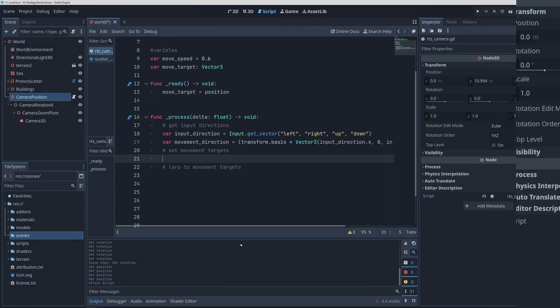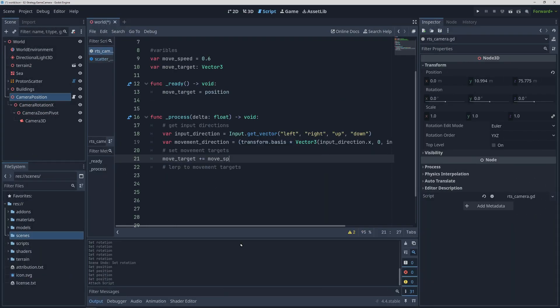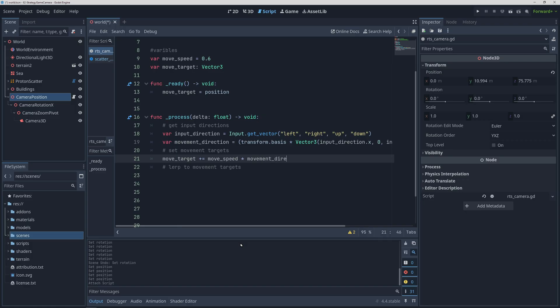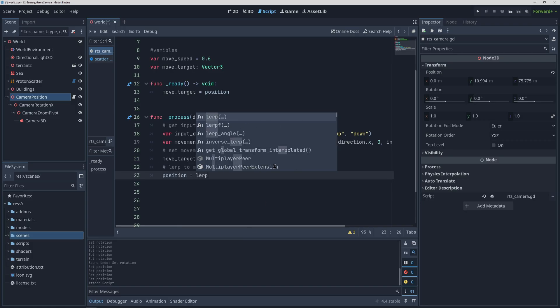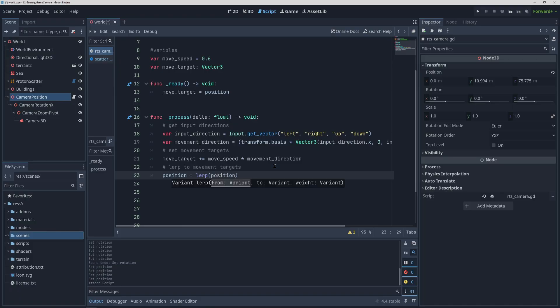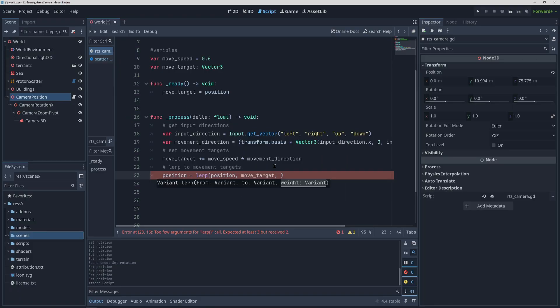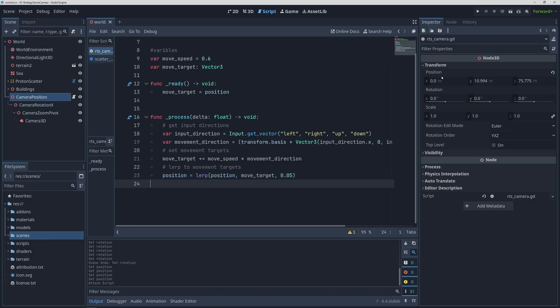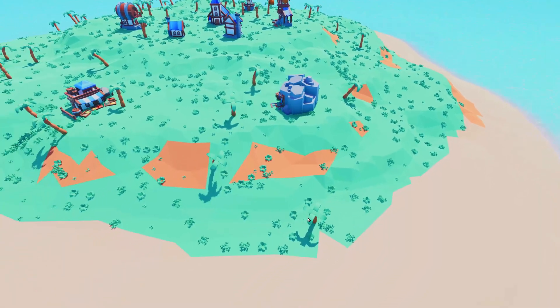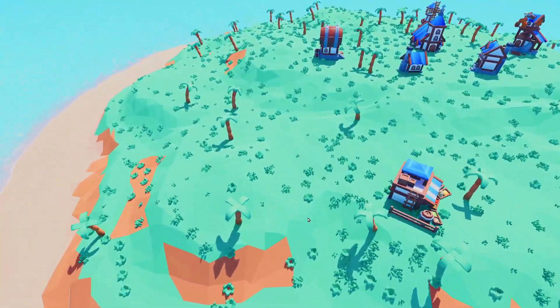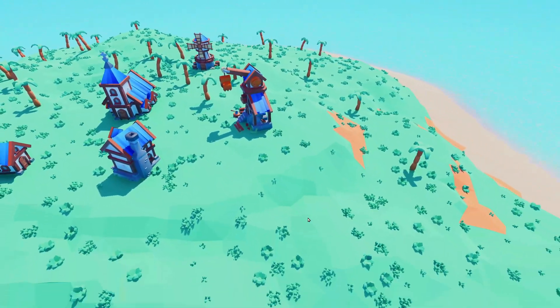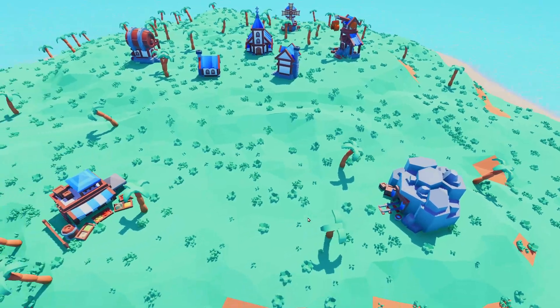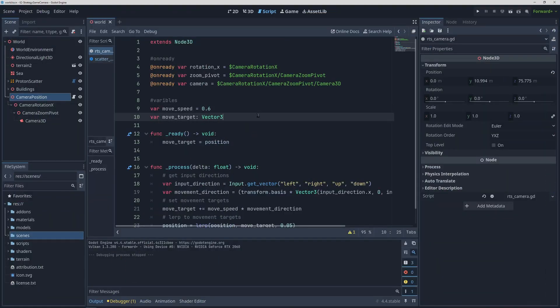Then we just need to add this direction vector multiplied by our movement speed to our movement target. Then to interpolate we set the position to the result of the linear interpolation function while passing it our current position, our target position, and the proportion of distance that we want to move by every frame. And with that we can now move around. If the movement feels too floaty, feel free to raise the last parameter in the lerp function to something like 0.1 or even higher.